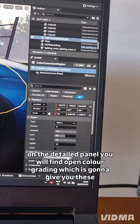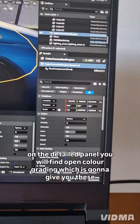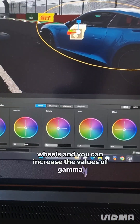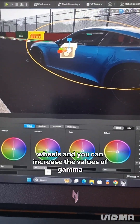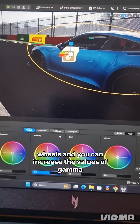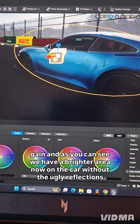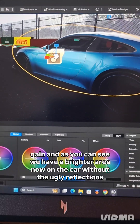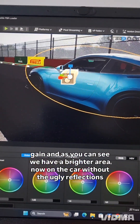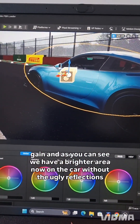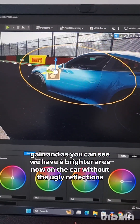you will find Open Color Grading, which is going to give you these wheels. You can increase the values of Gamma and Gain. And as you can see, we have a brighter area now on the car without the ugly reflections.